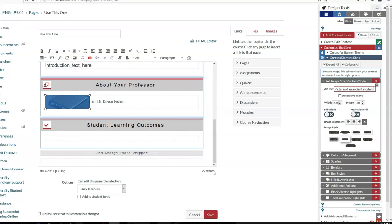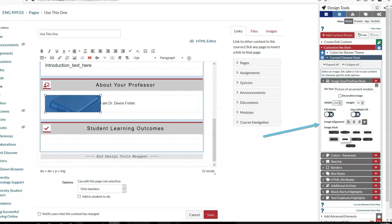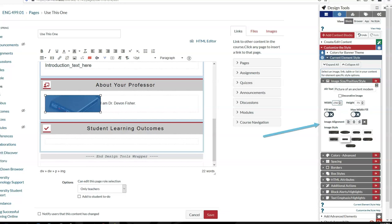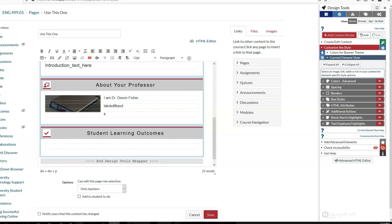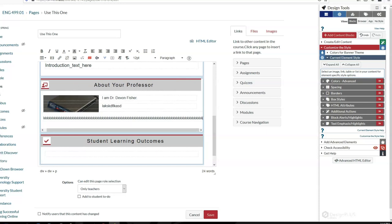If I decide the image is too small, I can adjust the size here in the Design Plus tools. I'm going to make it 250 pixels wide. I can align the image, and when I align it to the left, you can see immediately the text is spaced nicely.